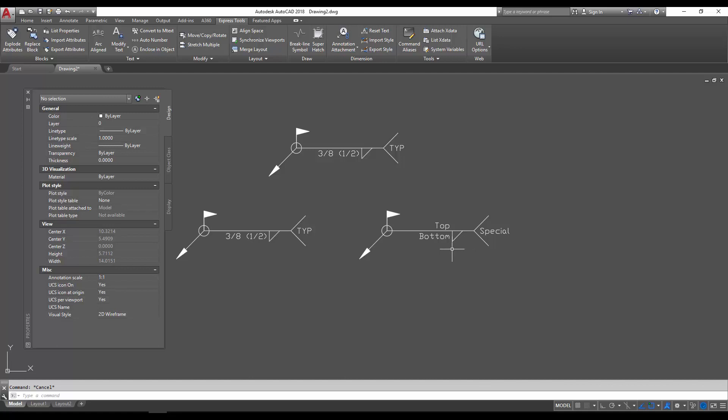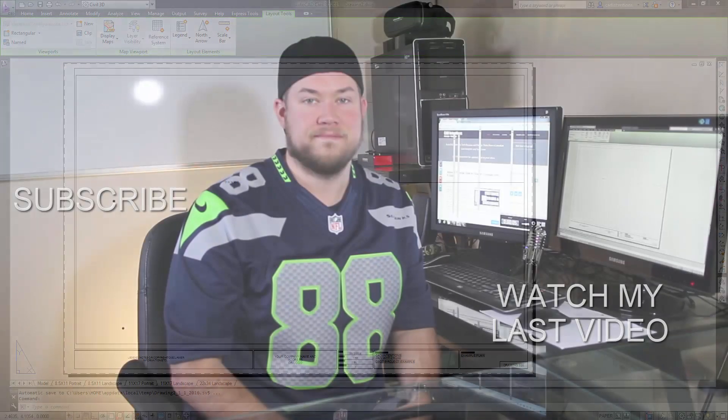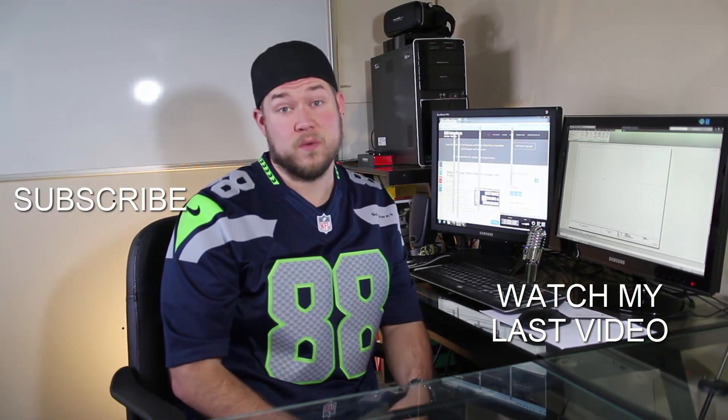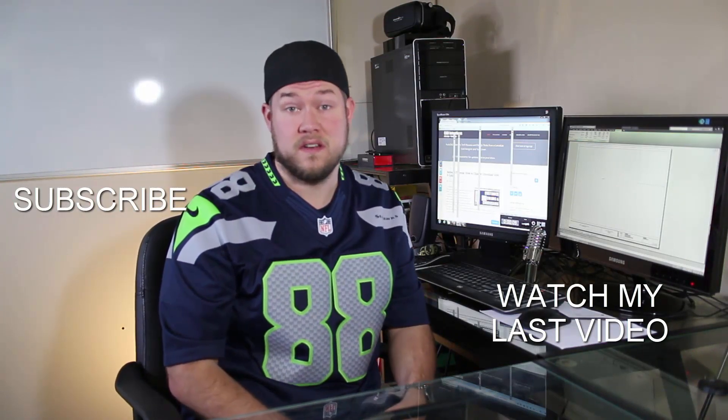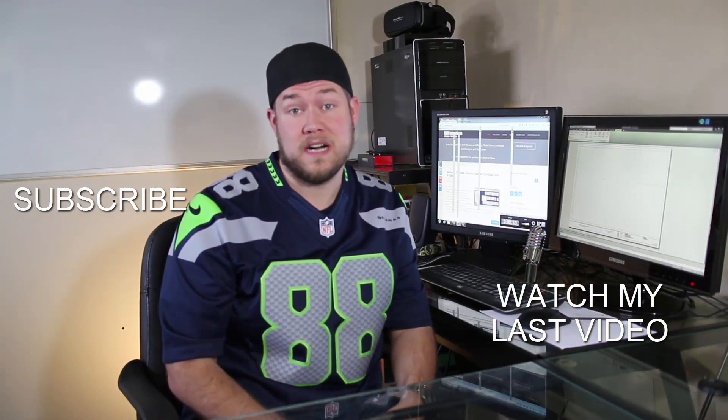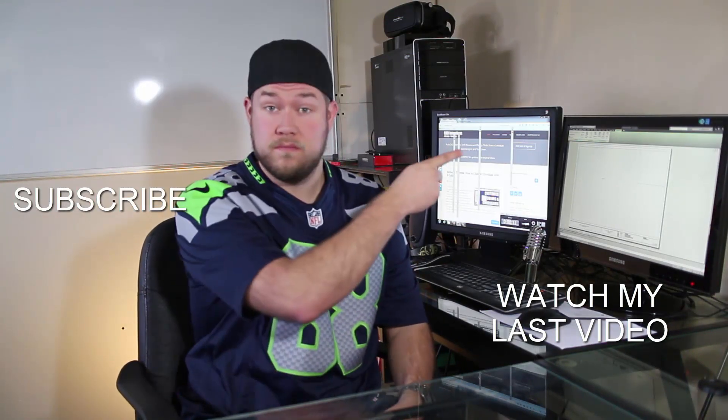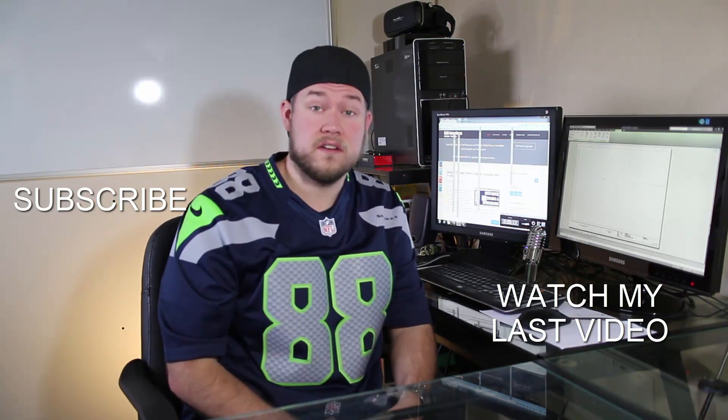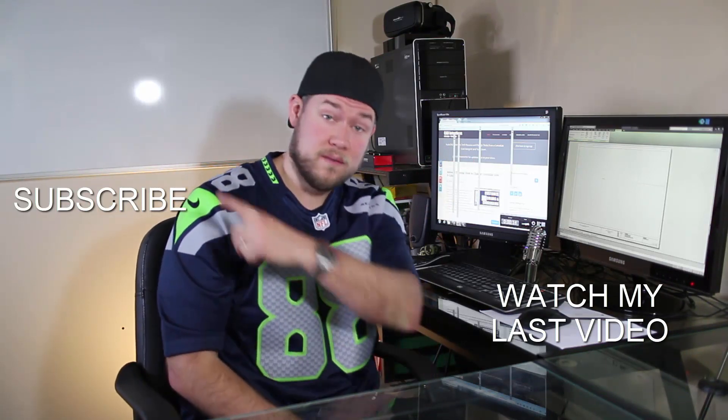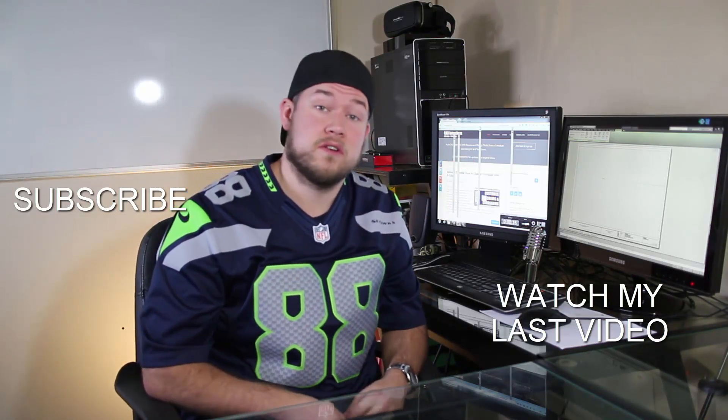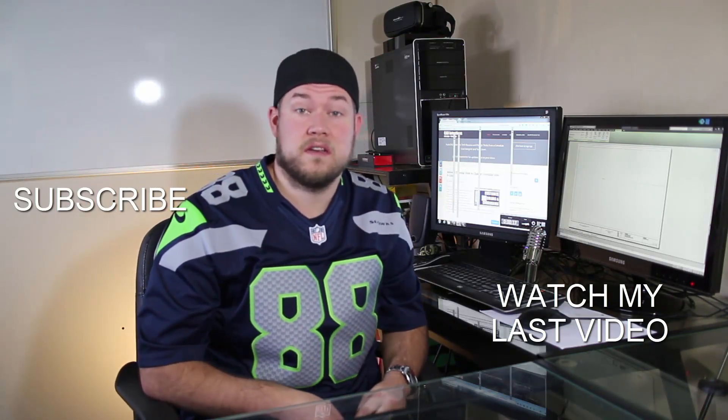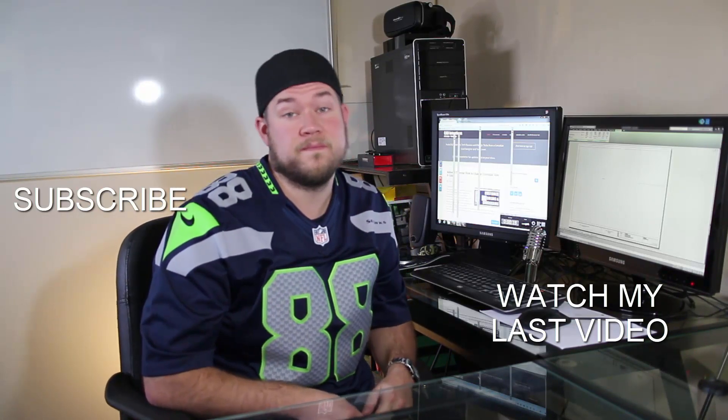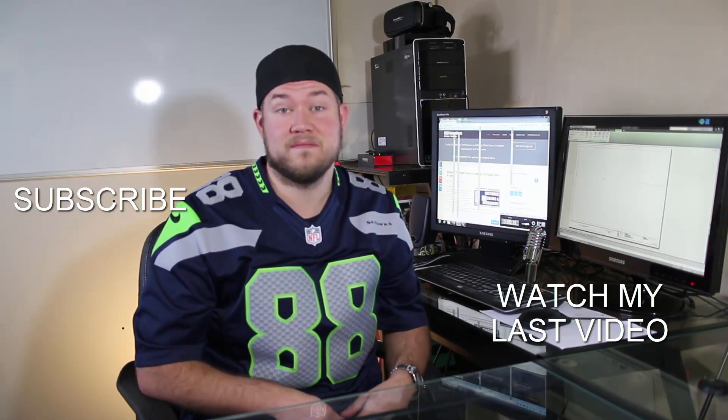Thanks for watching. Cheers. Thanks for watching the video. Hope you guys enjoyed it. Be sure to check out my last video right here. And don't forget to subscribe up here to make sure you're up to date and you see all my new videos. Thanks again. Cheers.